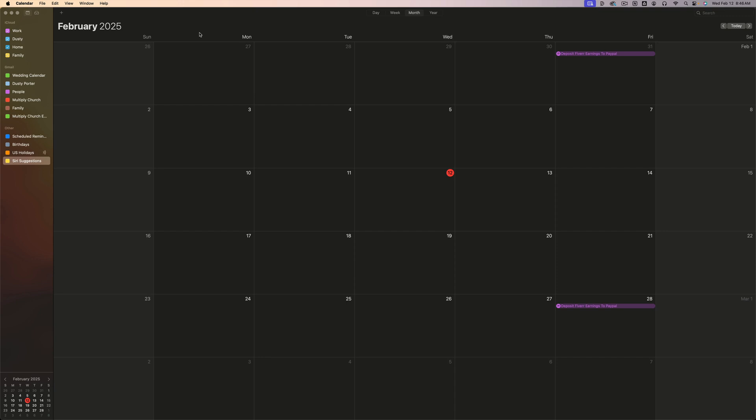Hello, everyone. Today I'm giving you a complete walkthrough and guide of how to use Apple Calendar. This is the built-in calendar app on your Mac, iPhone, iPad, any Apple device. So whether you're a beginner looking to master the features or someone who kind of knows how to use it and wants to learn a few different things, I'll have it timestamped down below where you can jump to different sections.